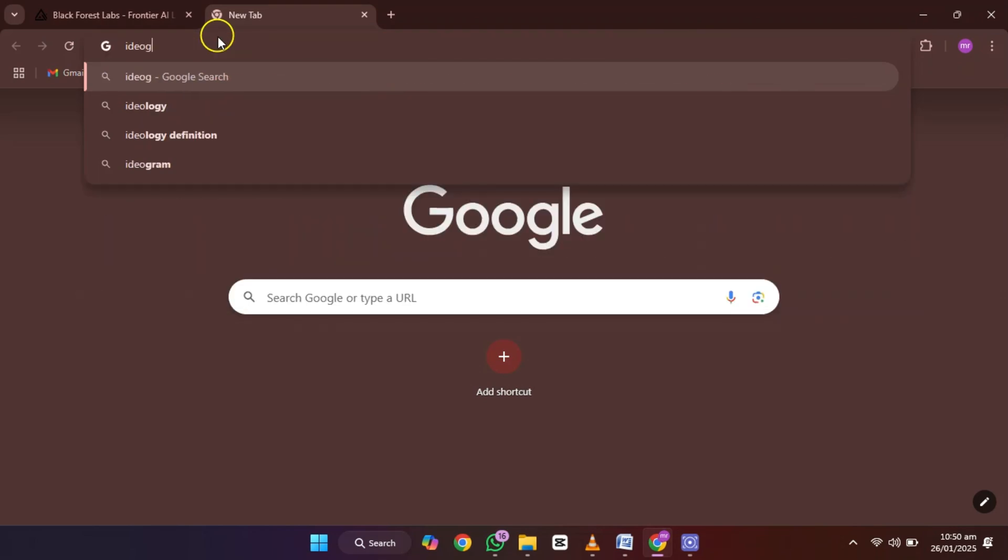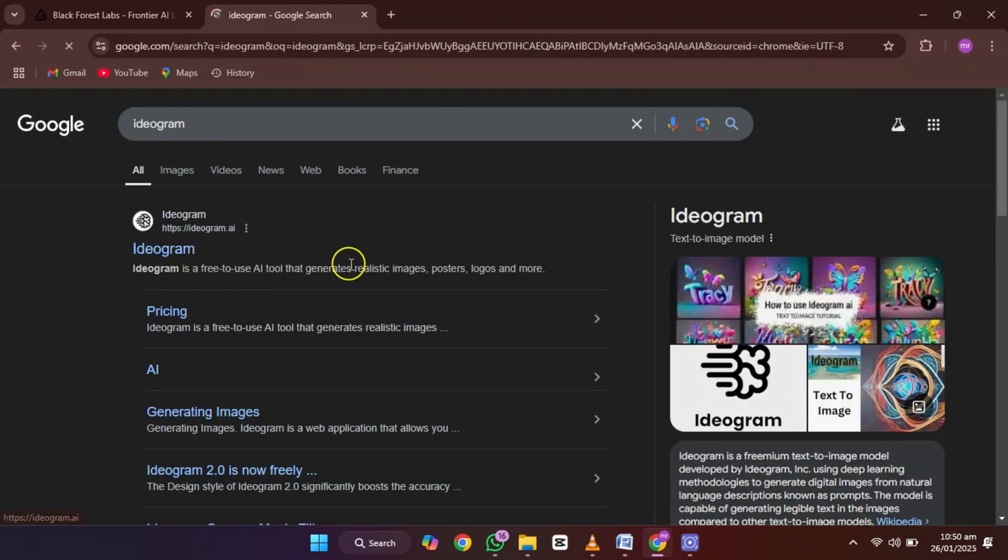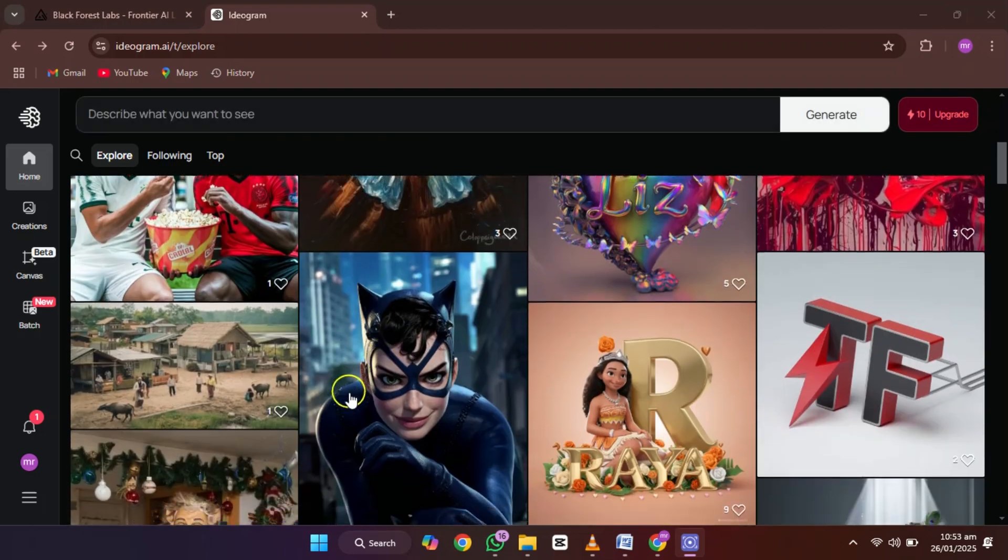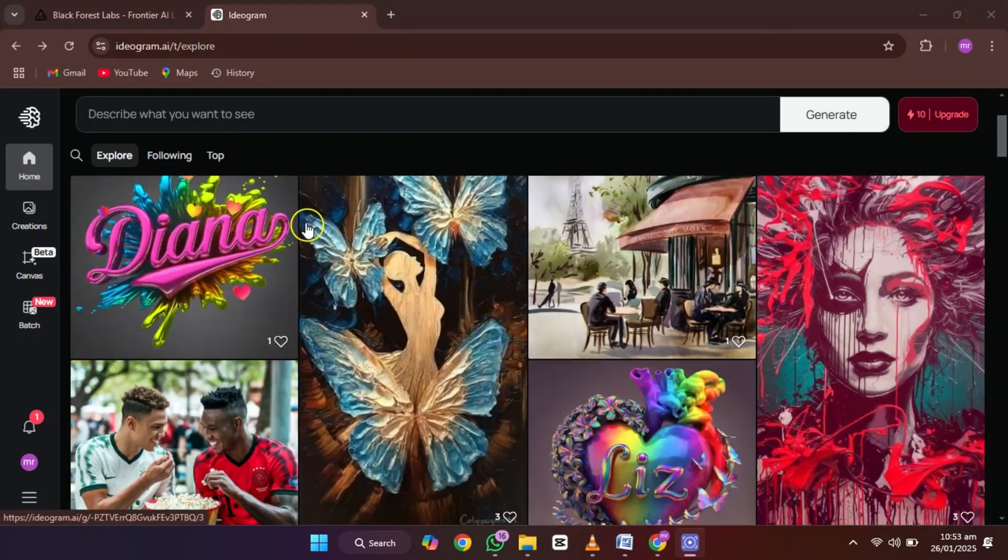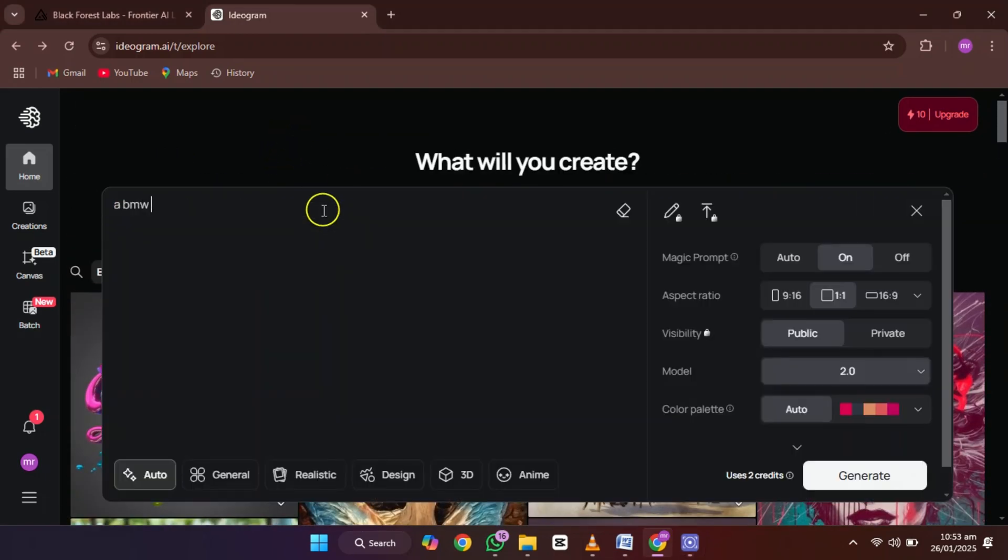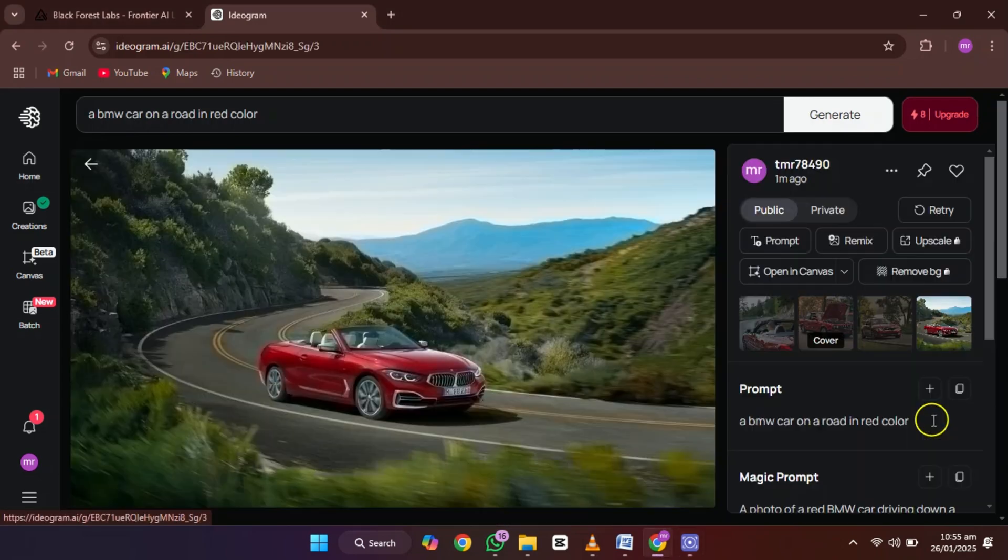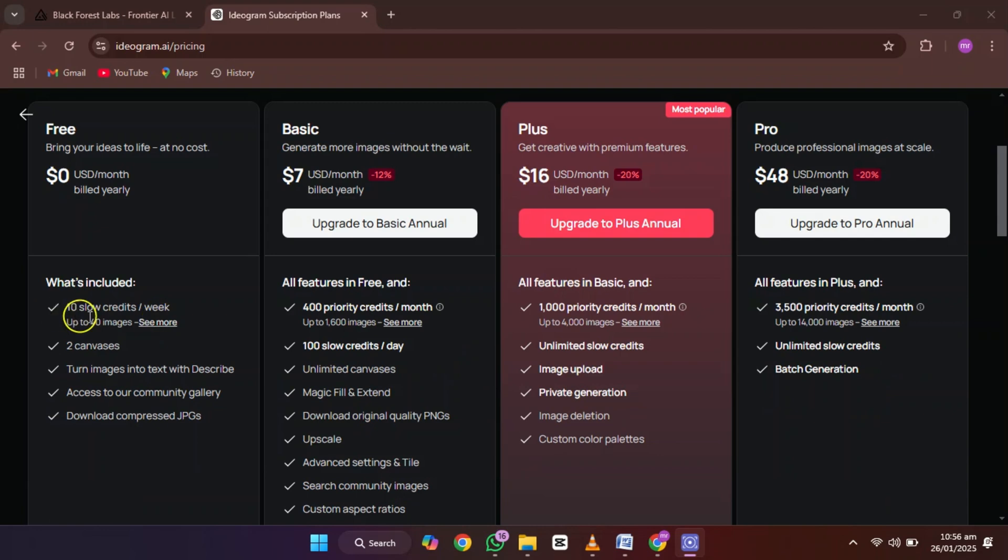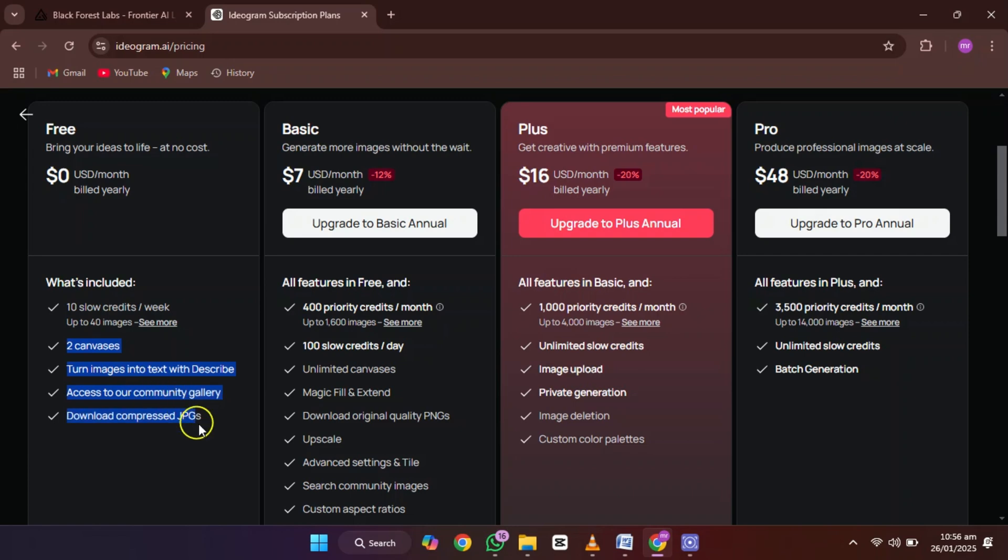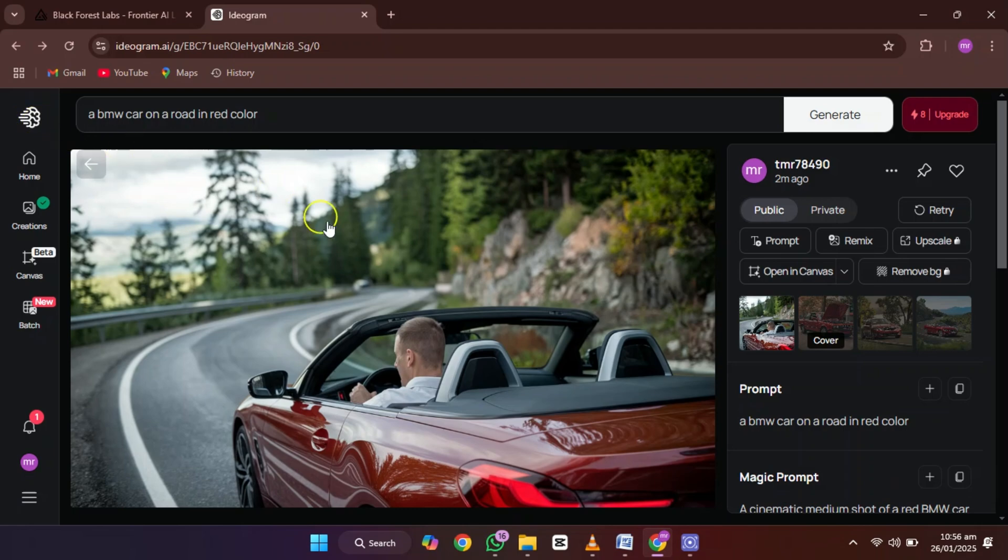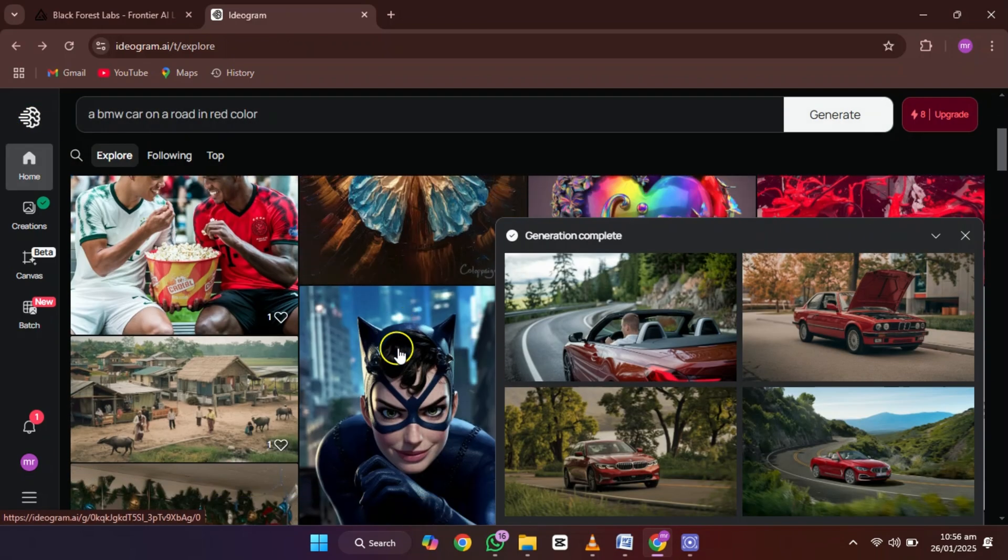Last but not least, is Ideagram. This tool is all about simplicity and speed. Just type in a description and boom, your image is ready in seconds. While it limits you to 10 free image generations, you can easily switch accounts to keep going. It's a fantastic option for beginners or anyone who wants to experiment with AI-generated art without much hassle.